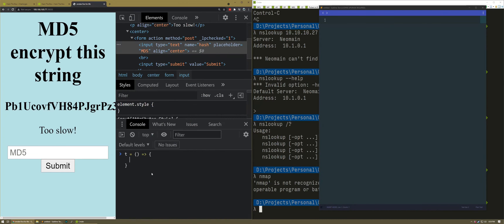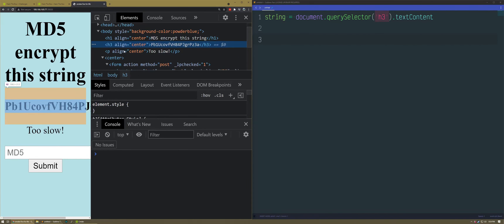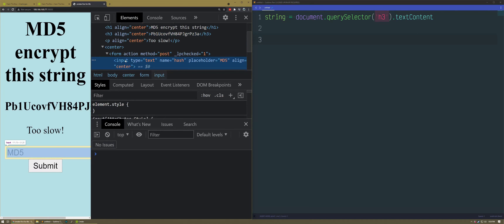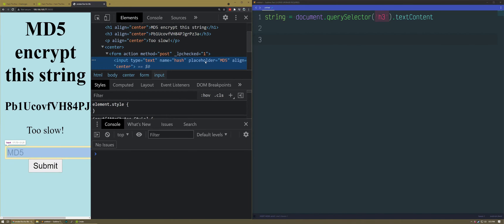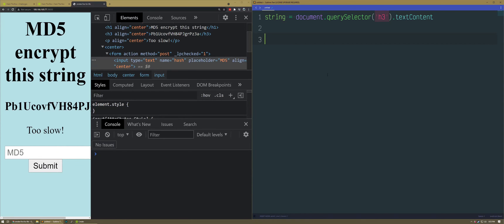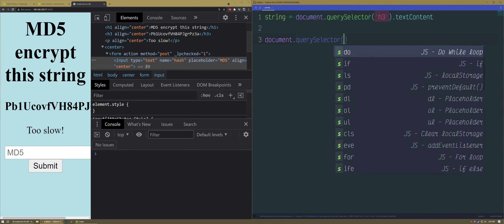Let's do that. I can just execute it immediately. I love the syntax highlighting. Here's my string. I get that string and then I put it in the input. How is the placeholder in it? Name is 'hash'. We're going to use document.querySelector('[name=hash]').